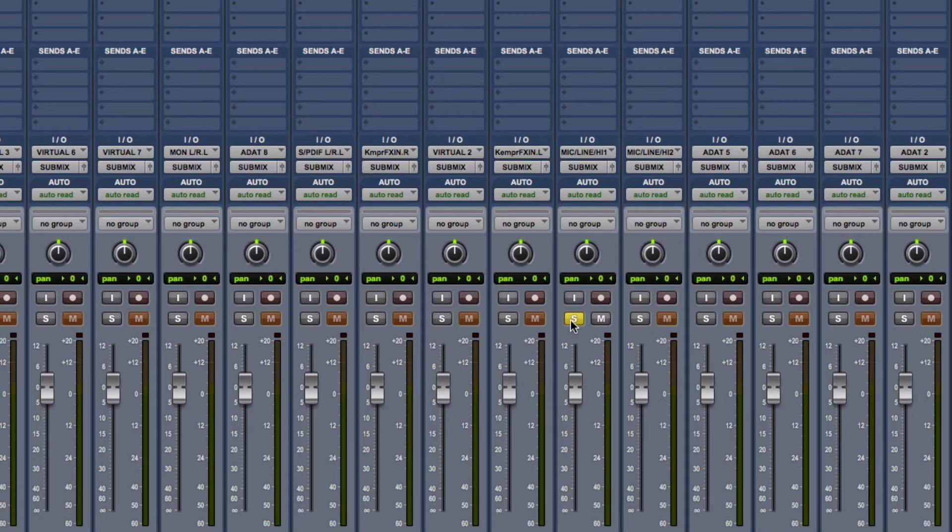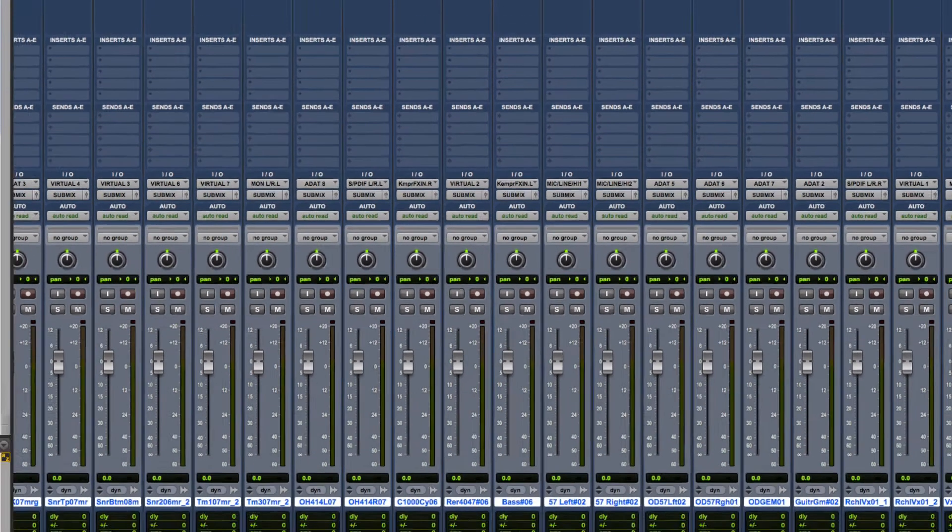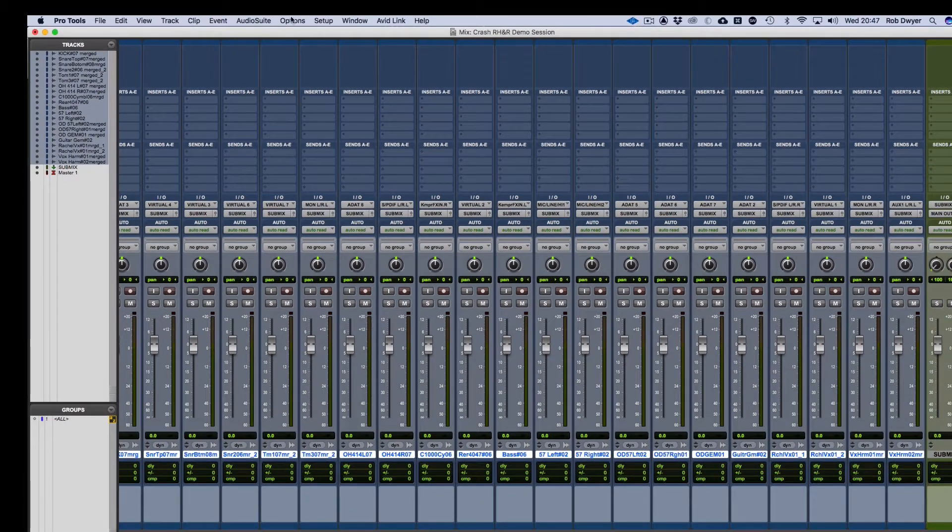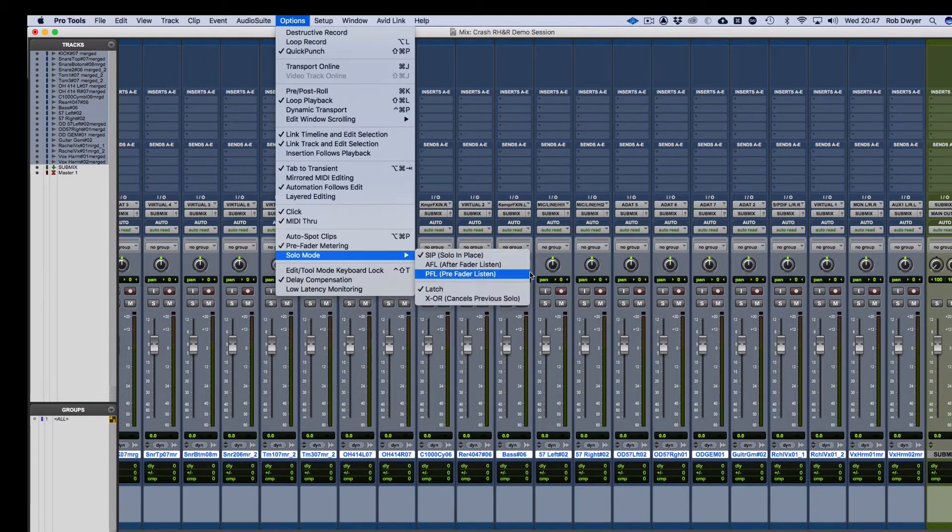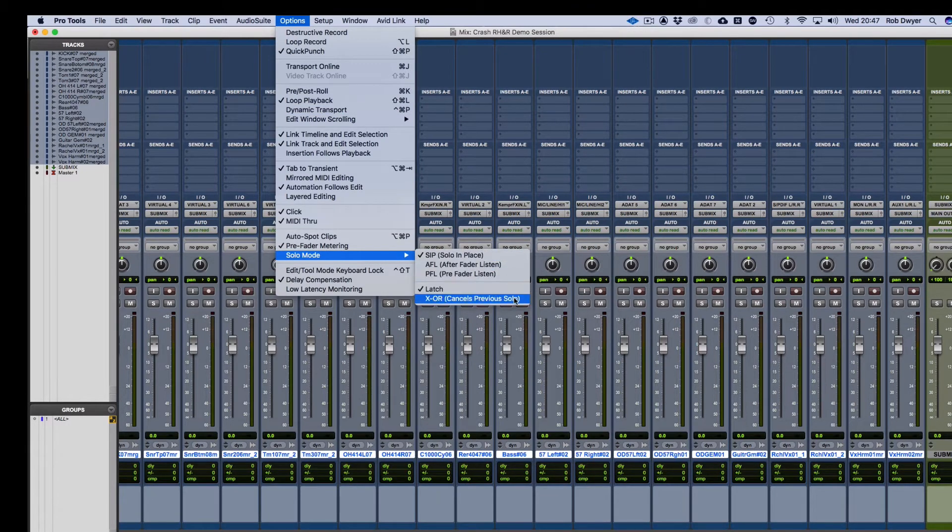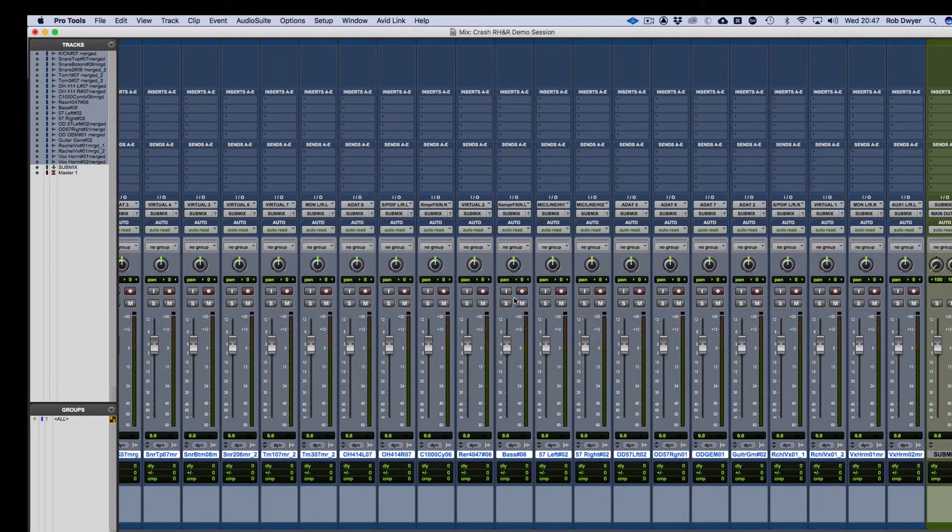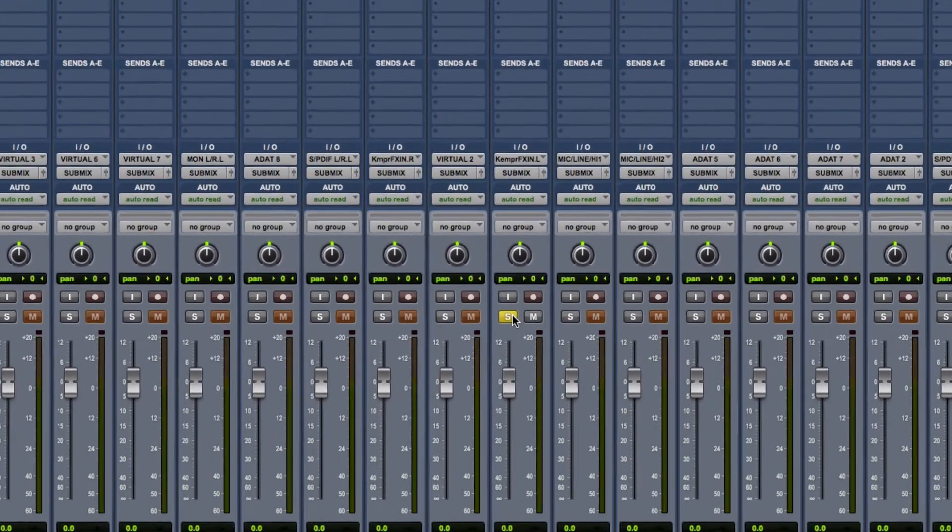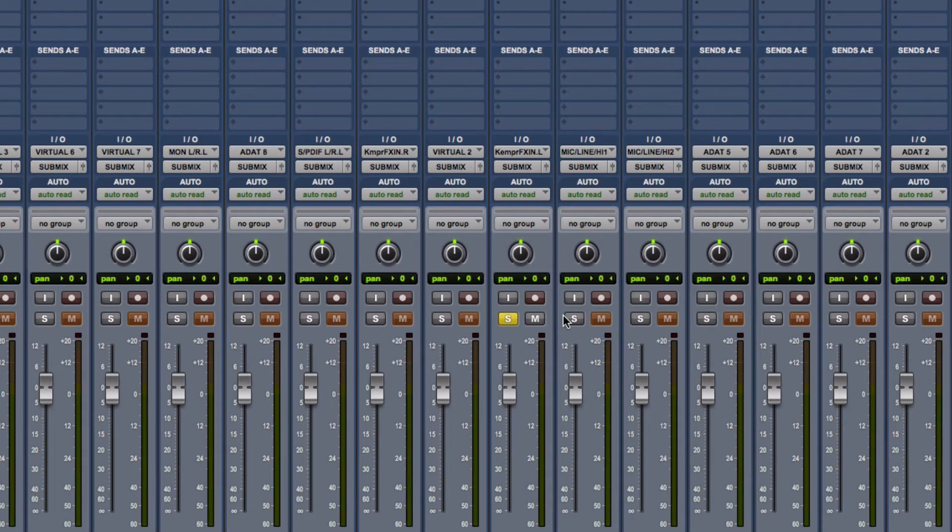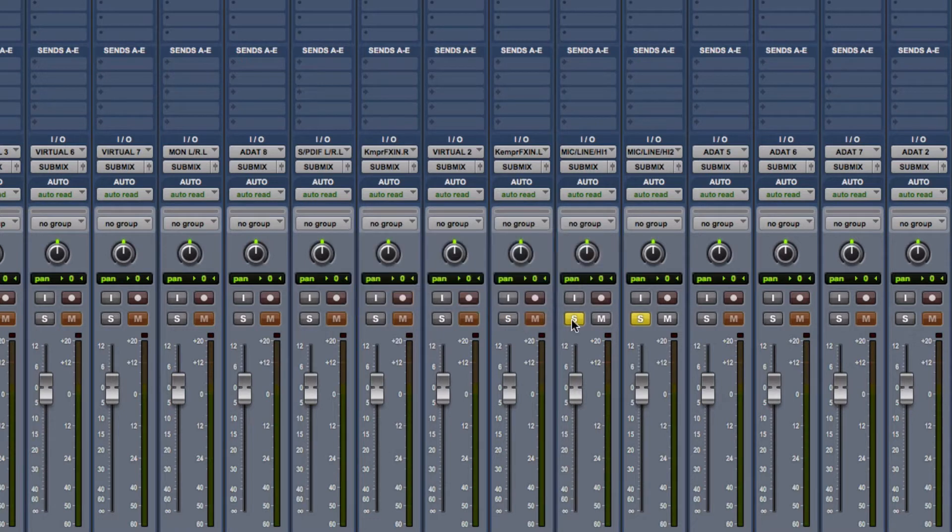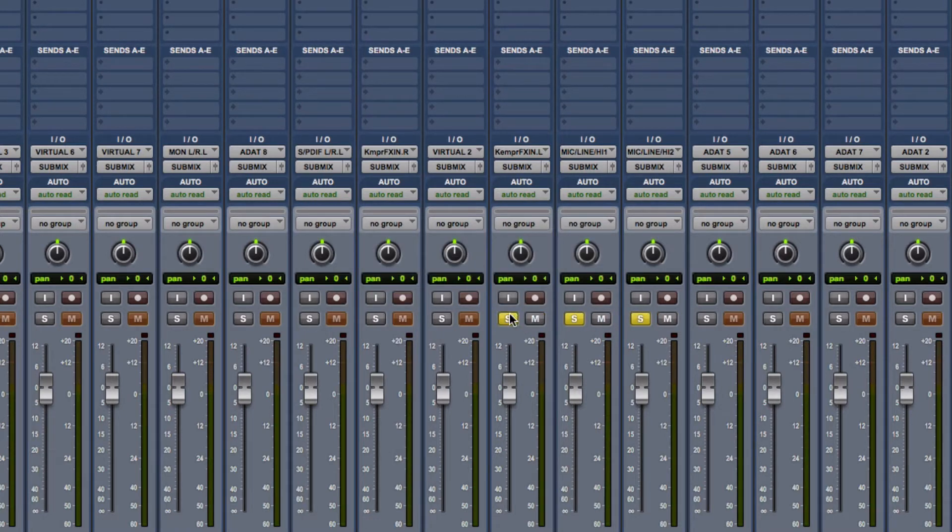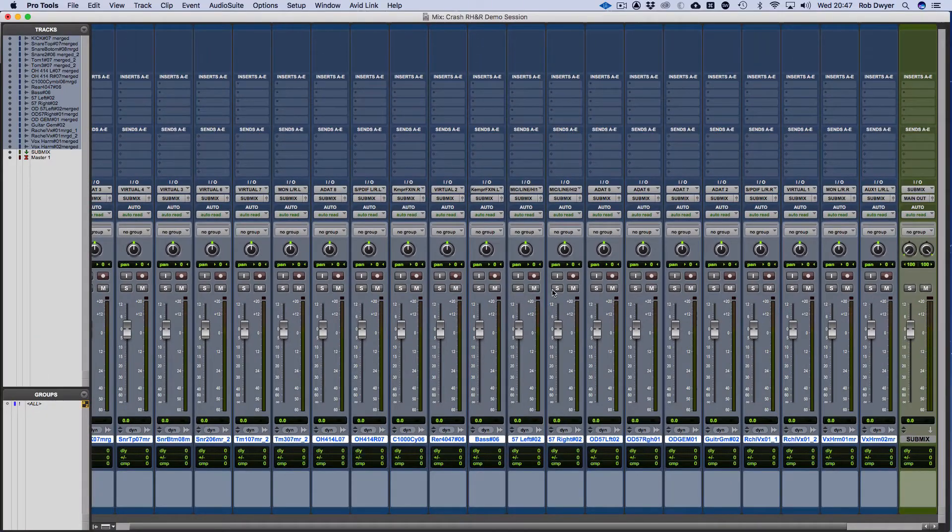Whereas if I go up to the top here again and change it so that it is the cancels previous, as soon as I do this you'll see that it changes. But if I hold the shift and click, I can then isolate or have more than one, should I say, in terms of solos.